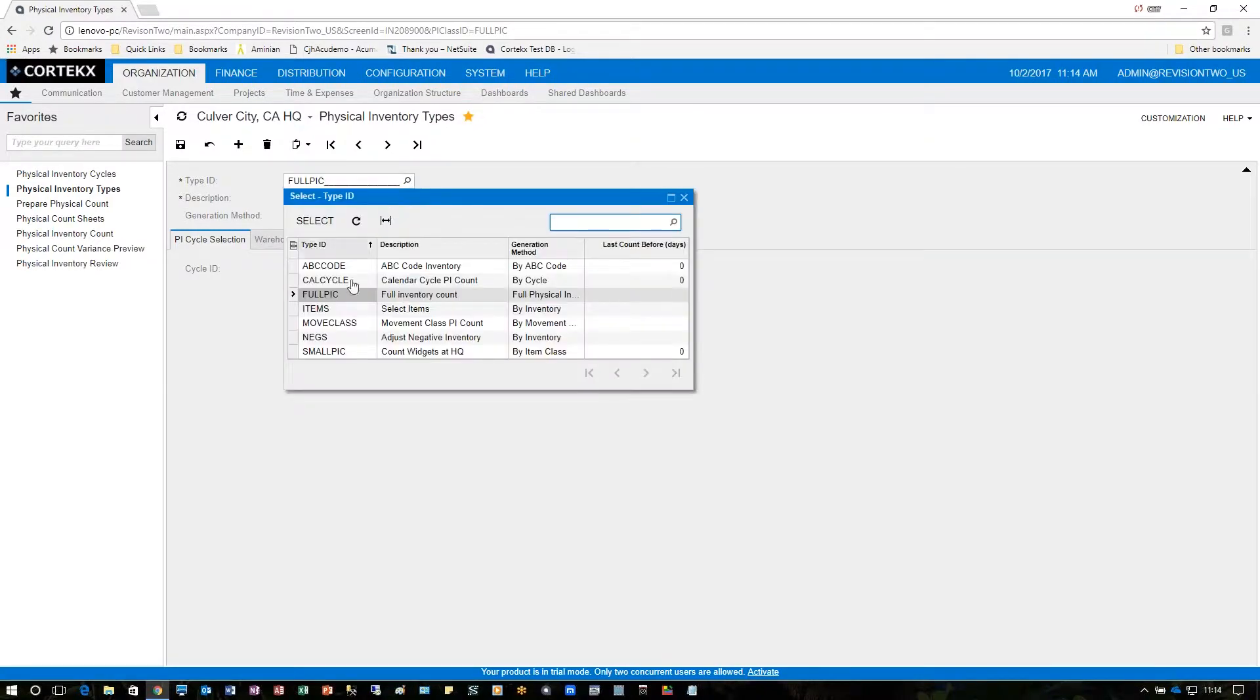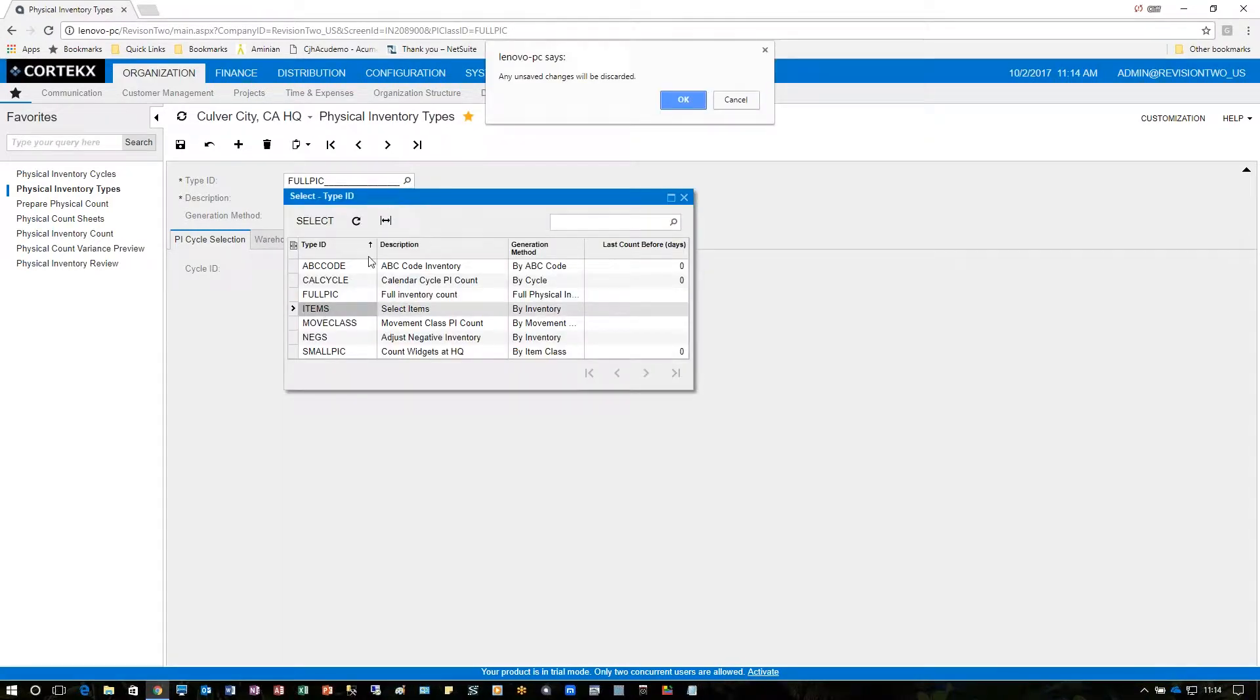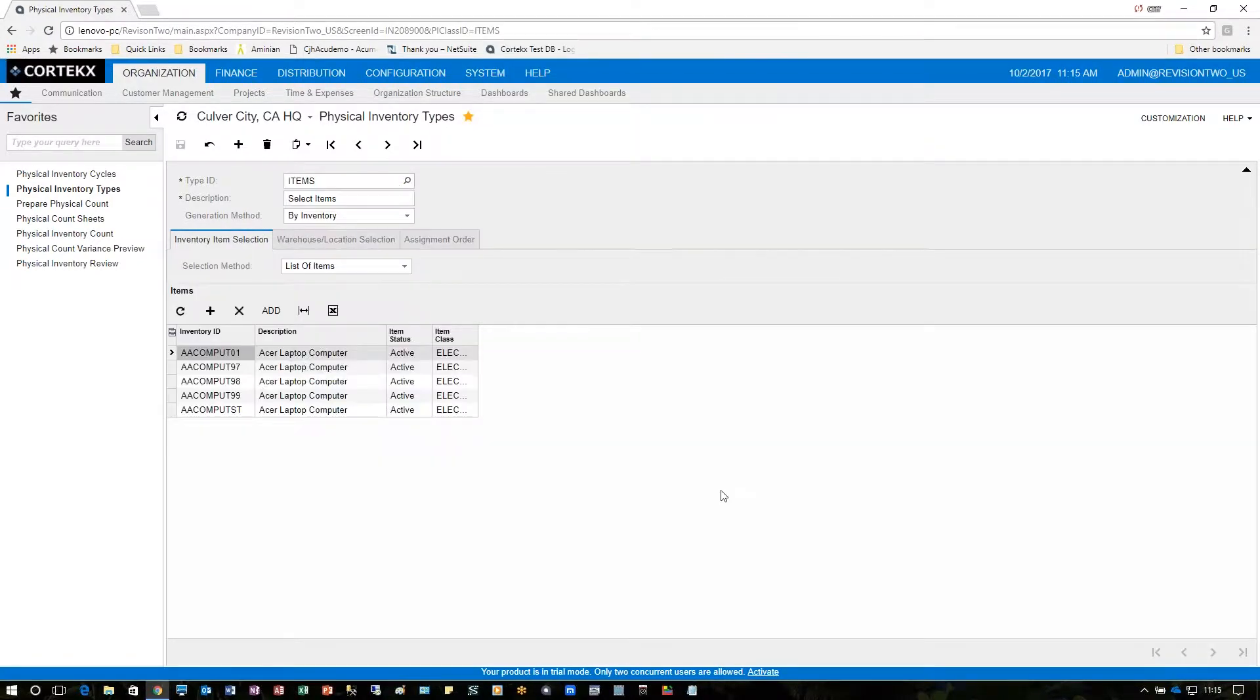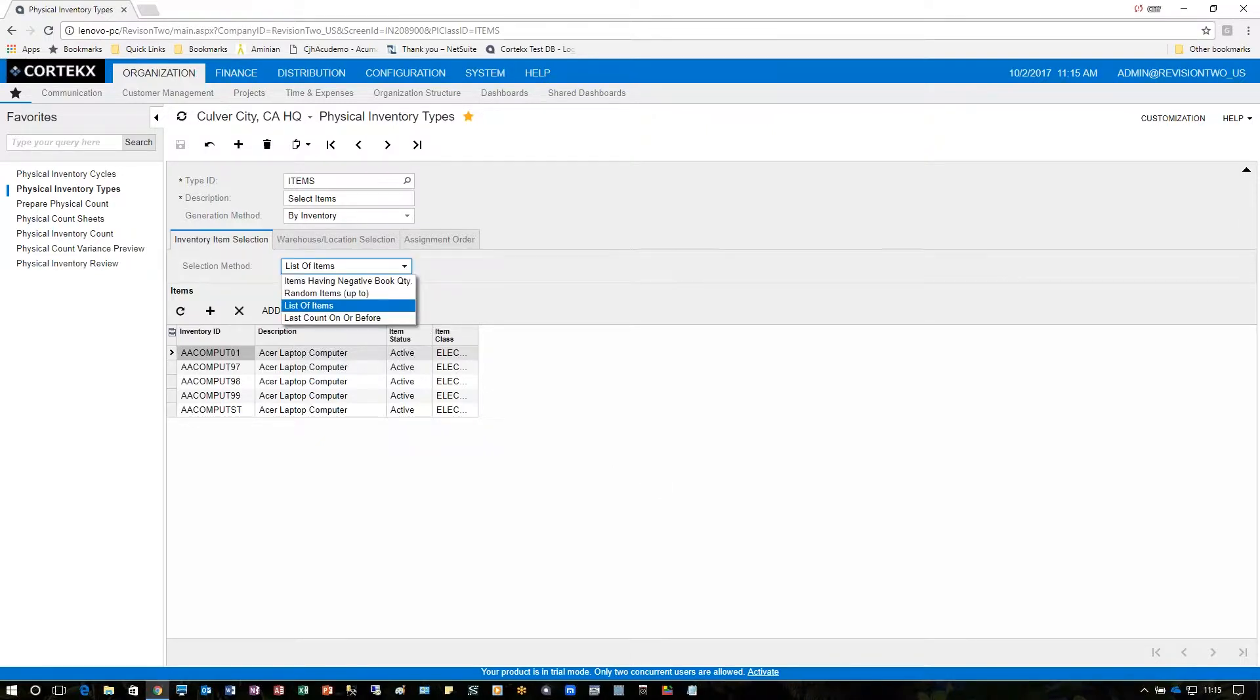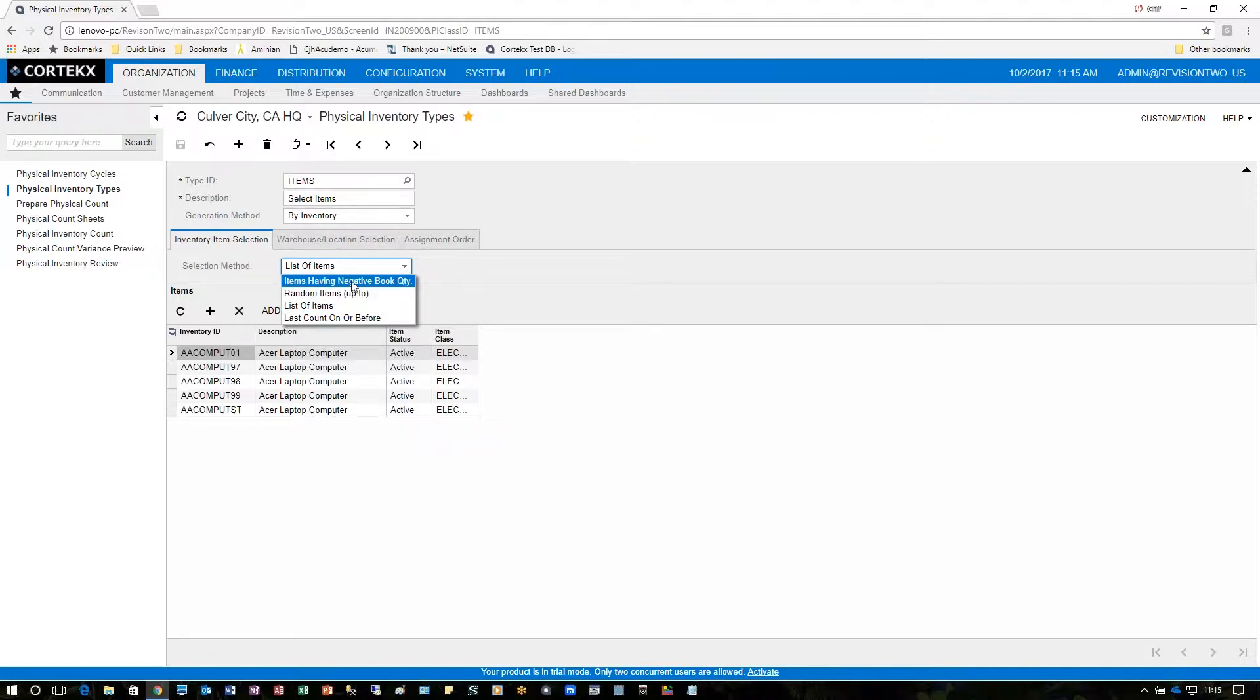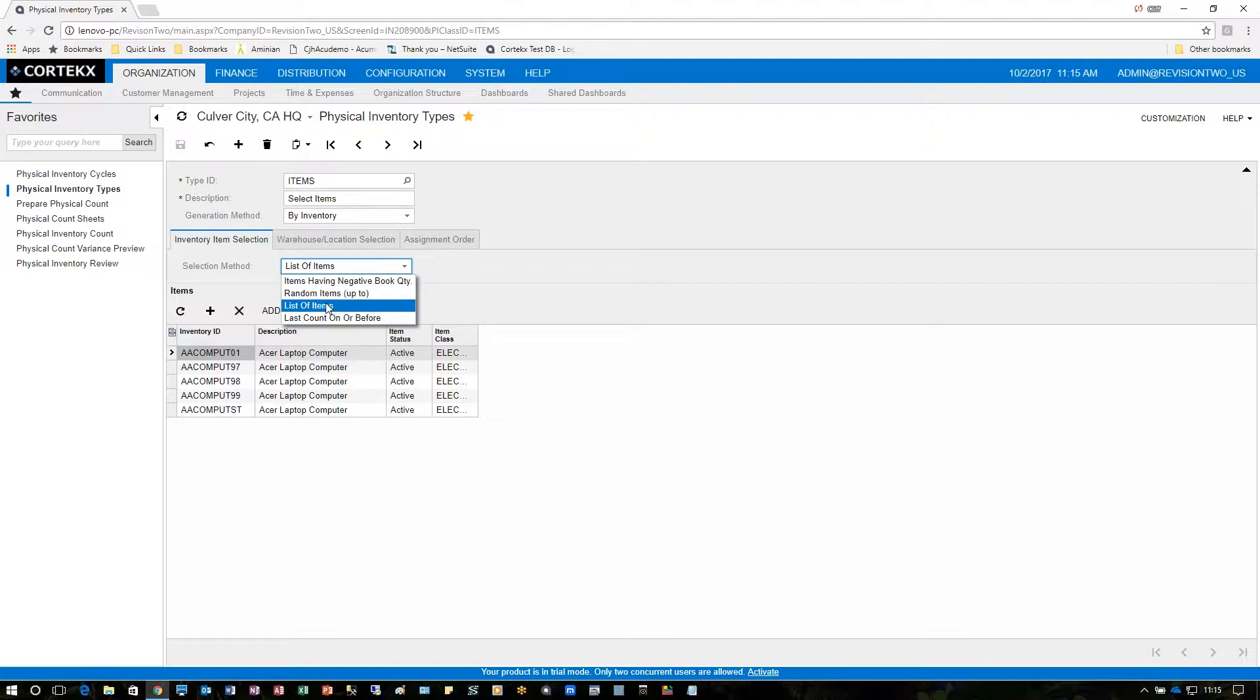Instead let's choose an example, this one will be by items. In our example by items we can first select this selection method list of items. We could also look at random items, items having negative book quantity, or last count on or before a particular date. In this case we're going to choose a list of items.